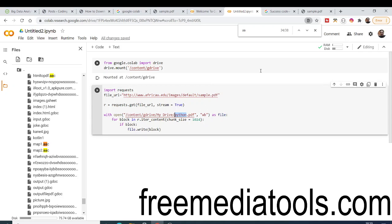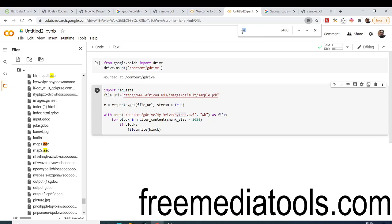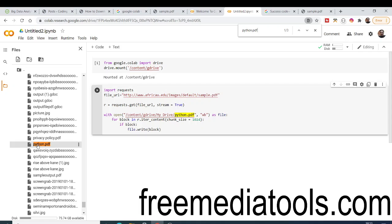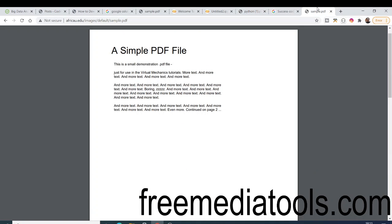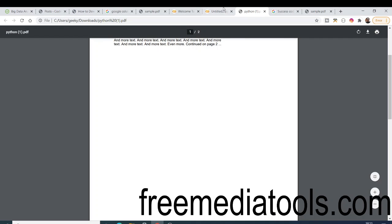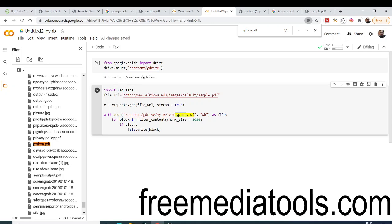Let me change the name to 'python.pdf' and execute this again. Now if I search for 'python.pdf' you will see this file has been created. If I click this file it will download it — you can see it is coming from my Google Drive. So we have successfully downloaded this PDF file from a URL into Google Drive.